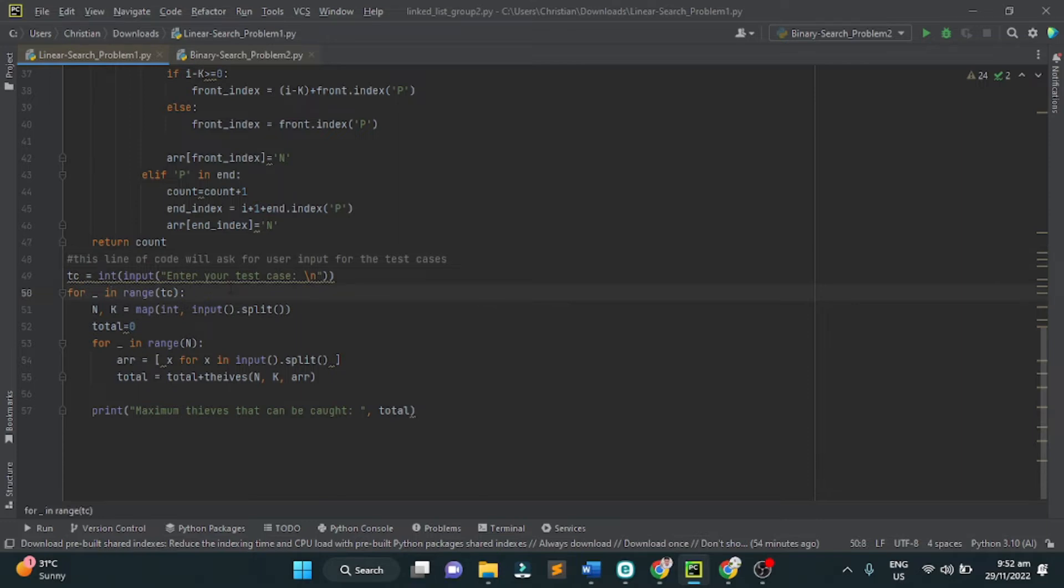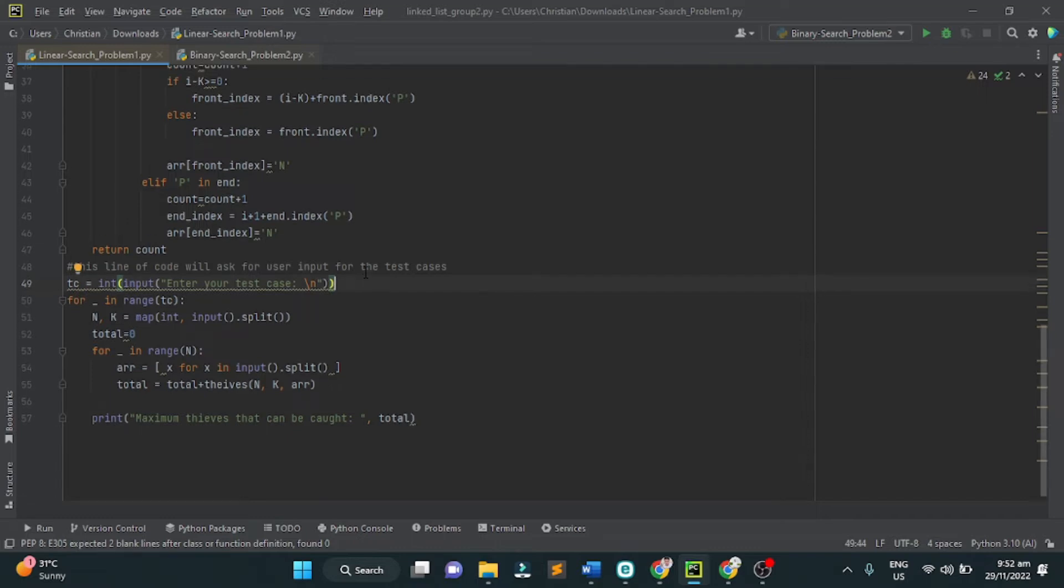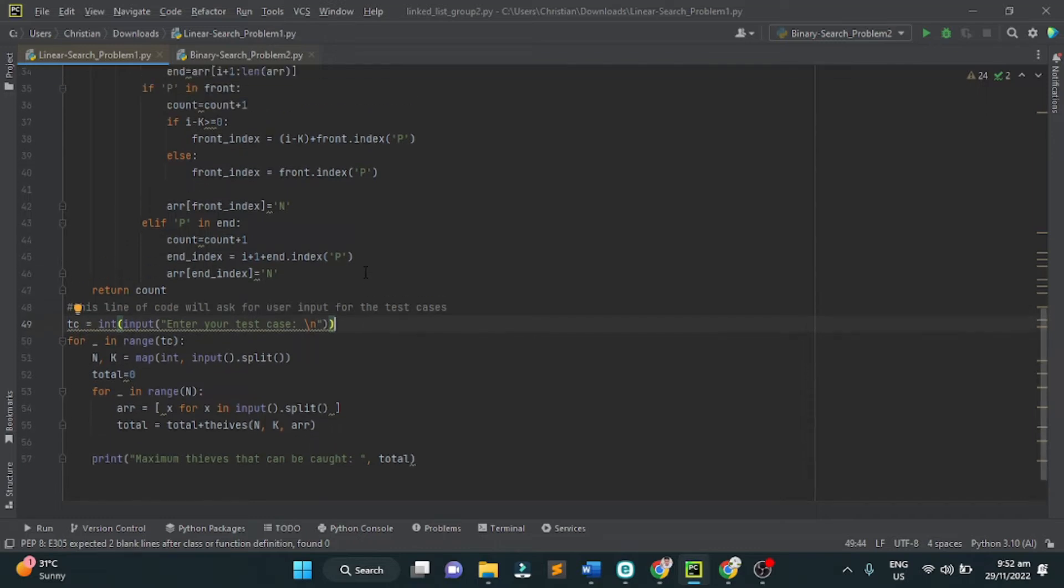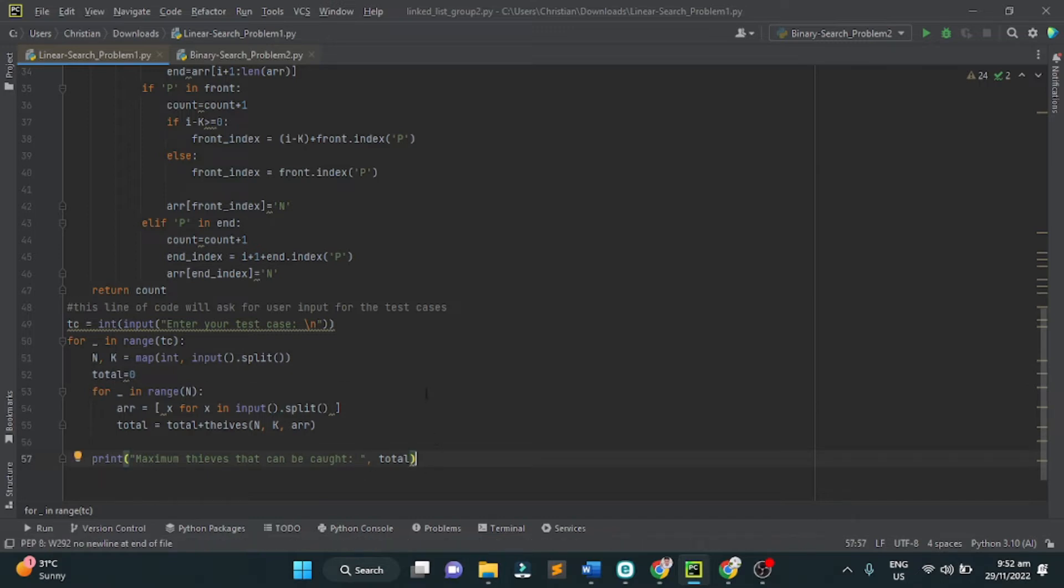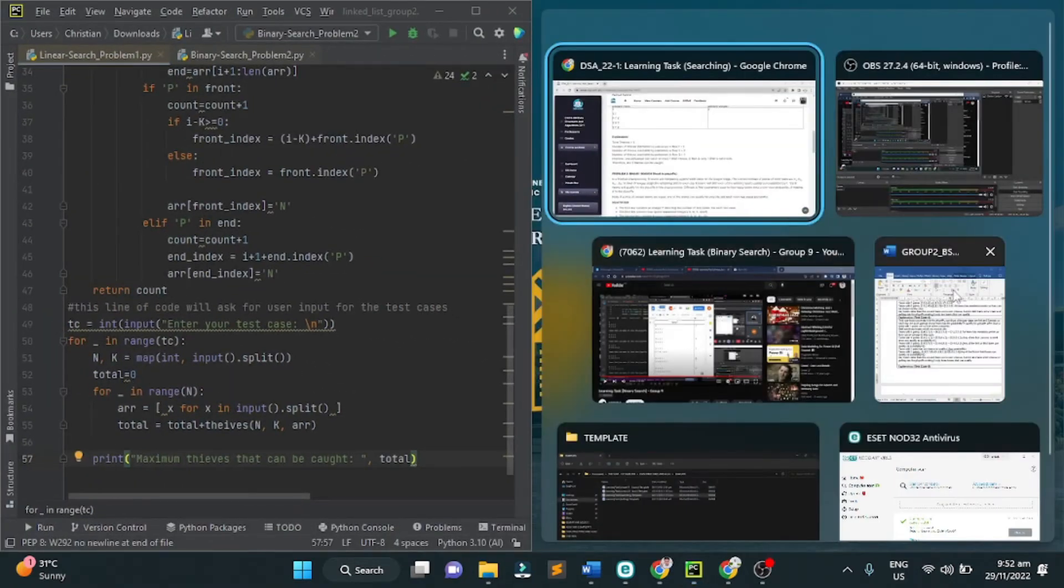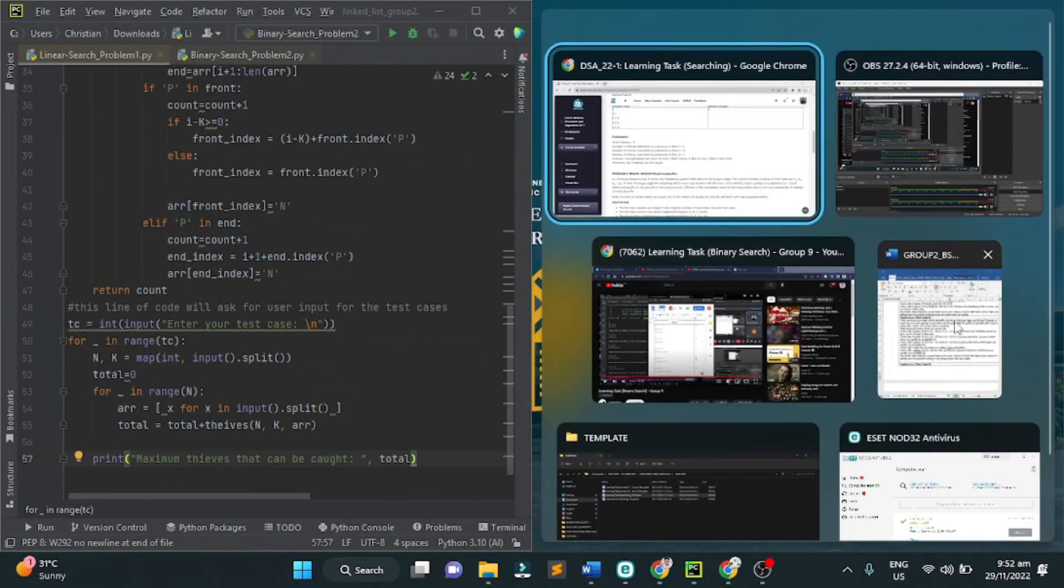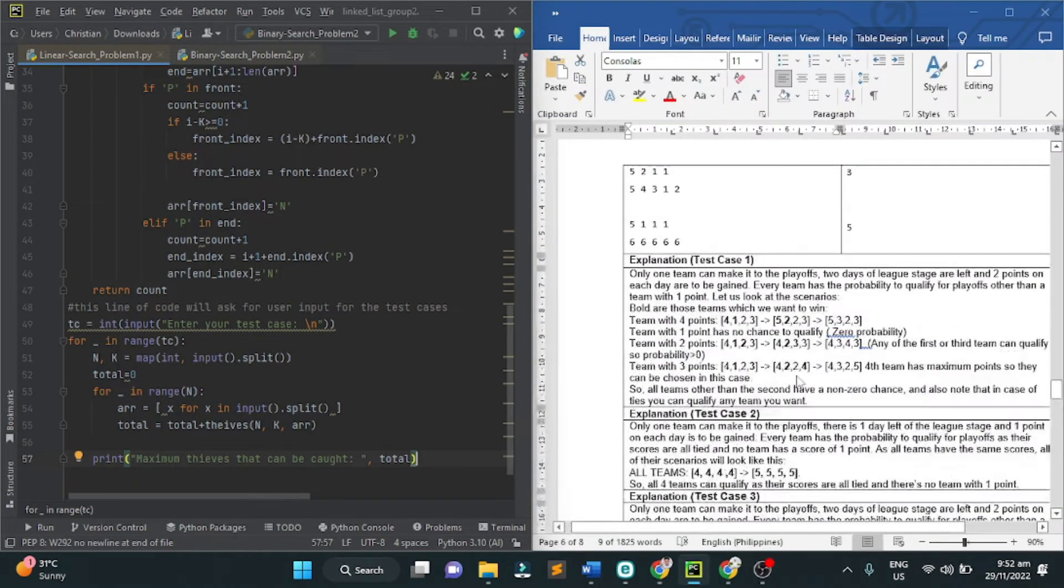In this part, the user will input the test case given in the template. We input what's in the template and we should get the correct output according to our answers. Now let's try to run our program according to the input.